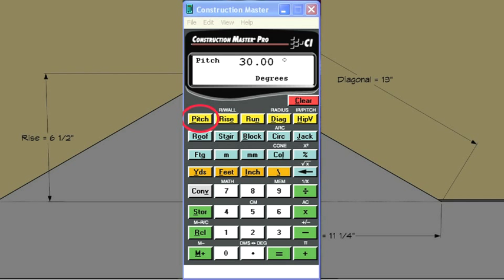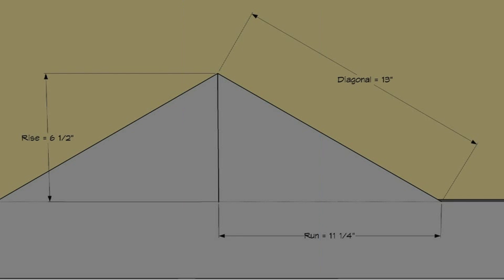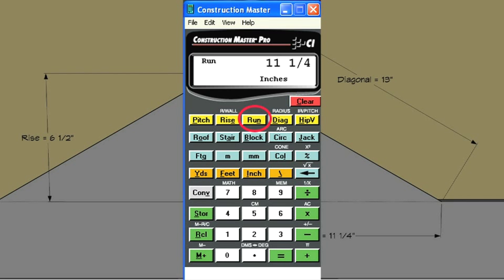enter 30 and press the pitch key. That's the pitch. Then enter the run, in this case, 11 and a quarter inches, and press the run key.